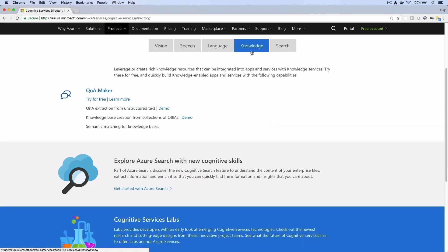If we look in the Knowledge category, we see that it has a service called Q&A Maker. It lets you create a knowledge base from collections of Q&As. That's exactly what we need for our chatbot.